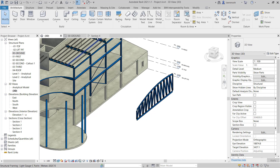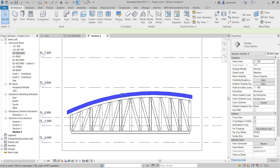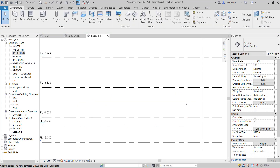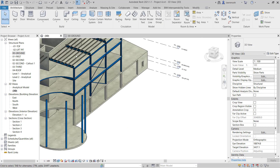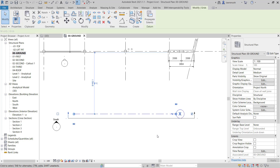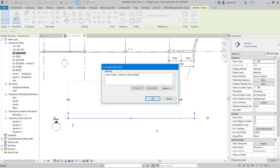We'll now delete these references. I'm going to go back to Section 4, delete the roof — and of course that resets the truss — and then I'll delete the truss itself. I'll close down the section, go back to my ground floor plan, and here I'll delete the grid and also the section.